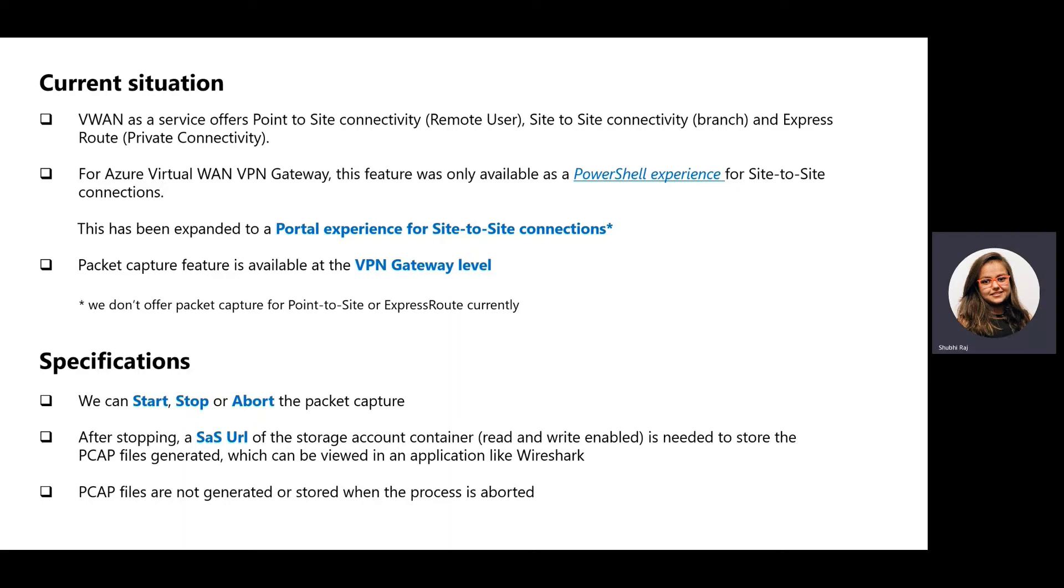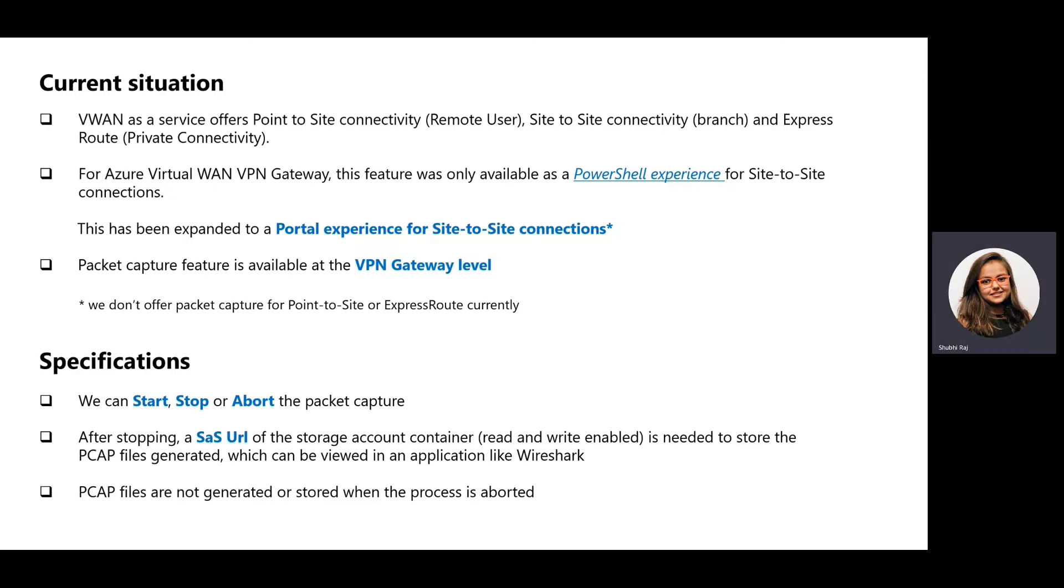Currently in virtual WAN, we offer point-to-site connectivity, site-to-site connectivity, and express route connectivity. We don't offer packet capture for point-to-site and express route currently.